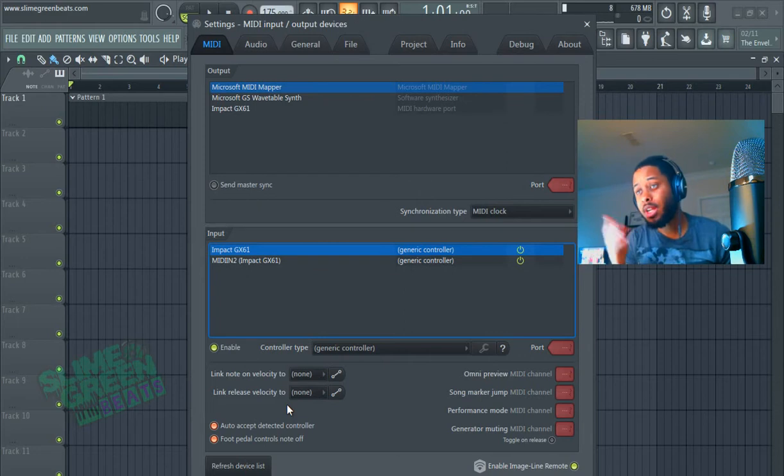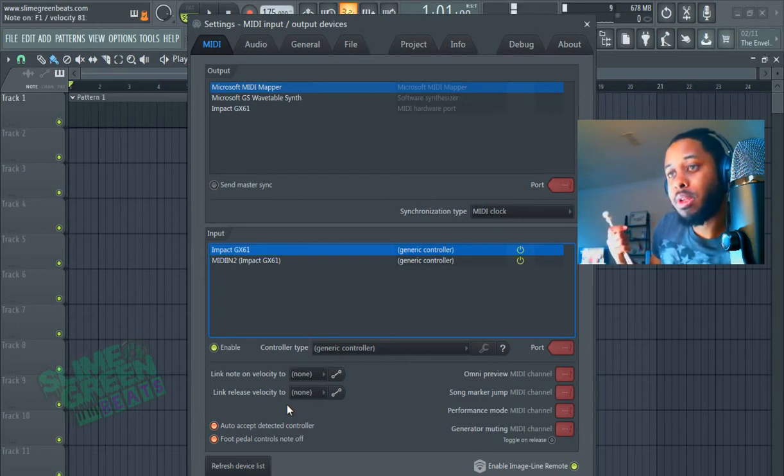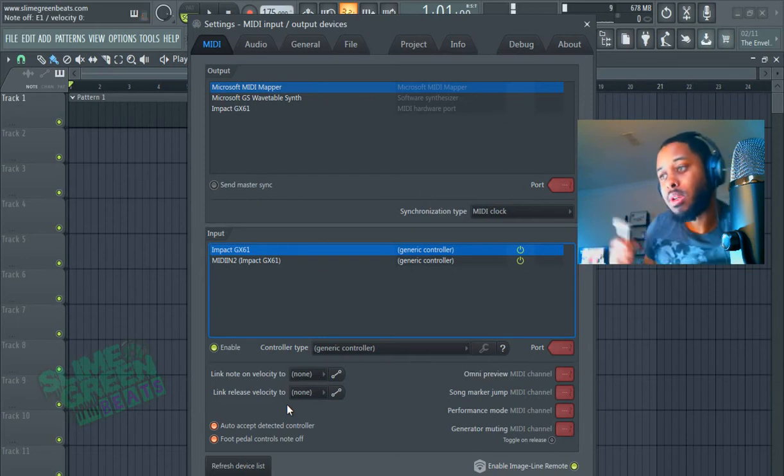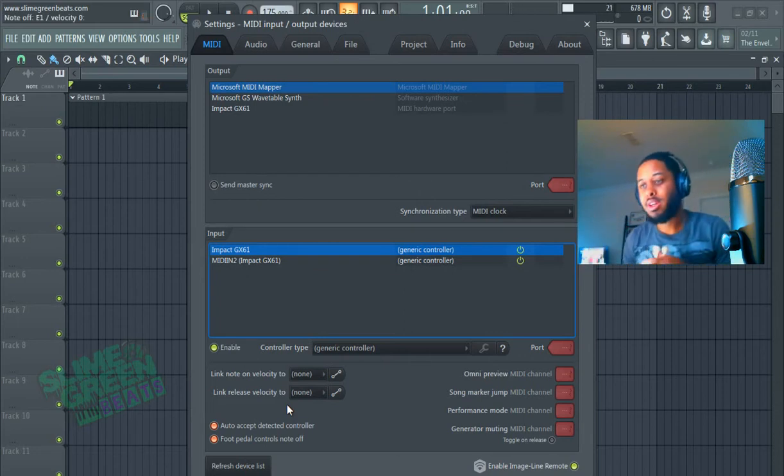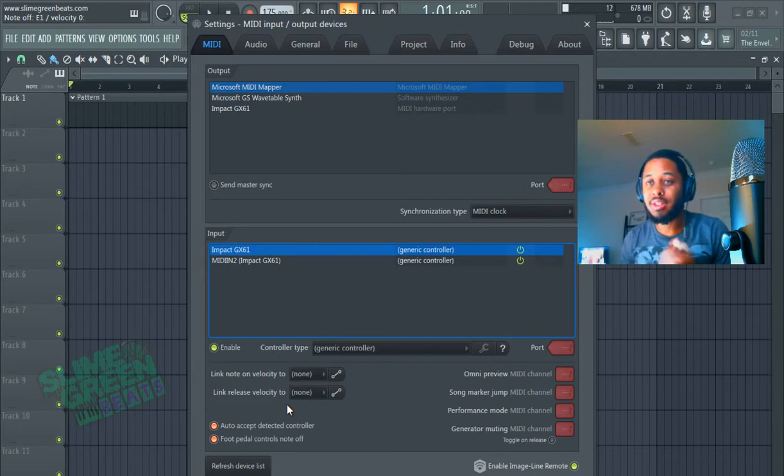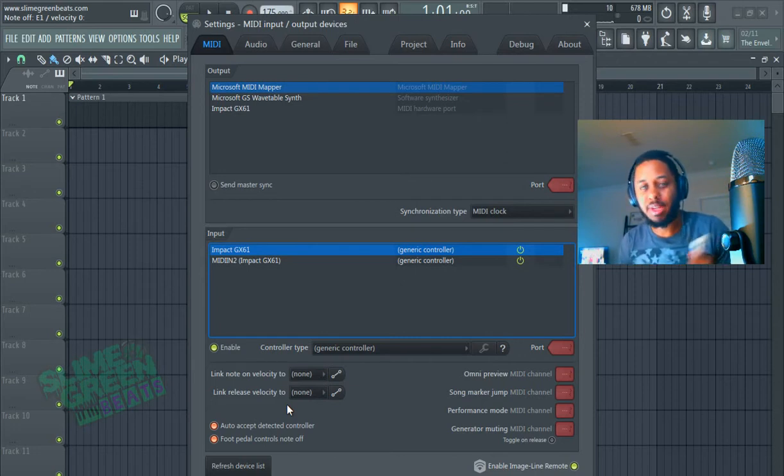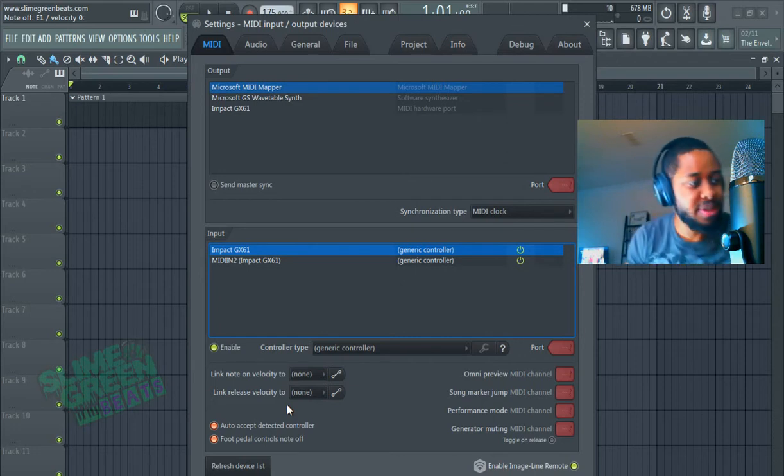And it should work from there. If you hit it, it should be playing. It's linked, or it's playing an 808 right now, but that was the sound right there.